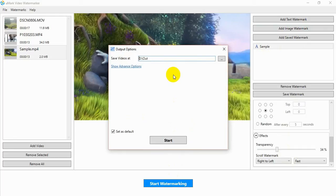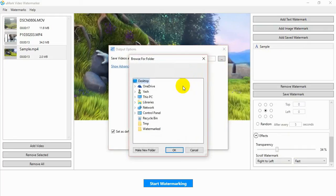You will see the Output Options window. Select the folder where watermarked videos will be saved.